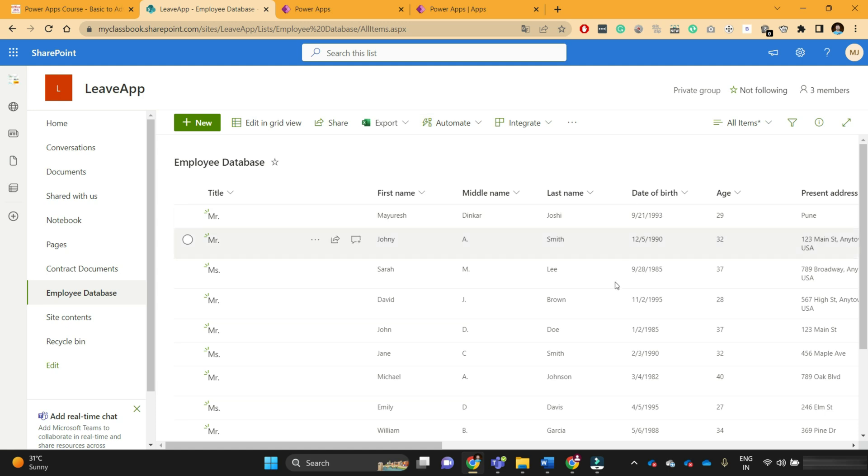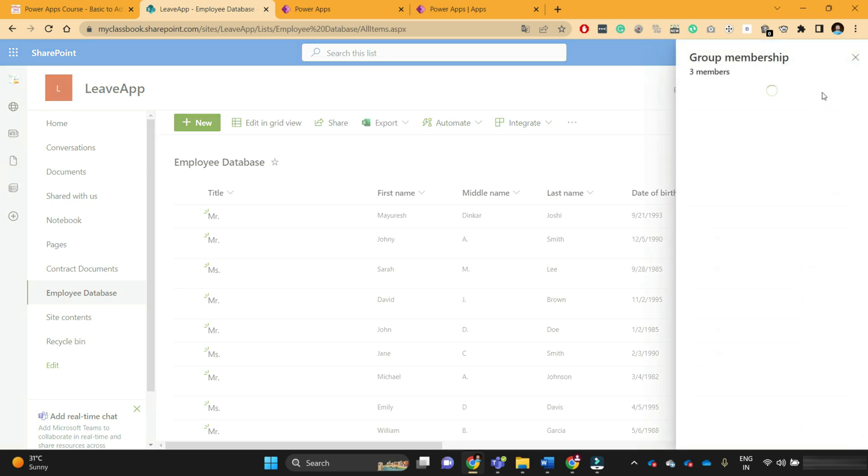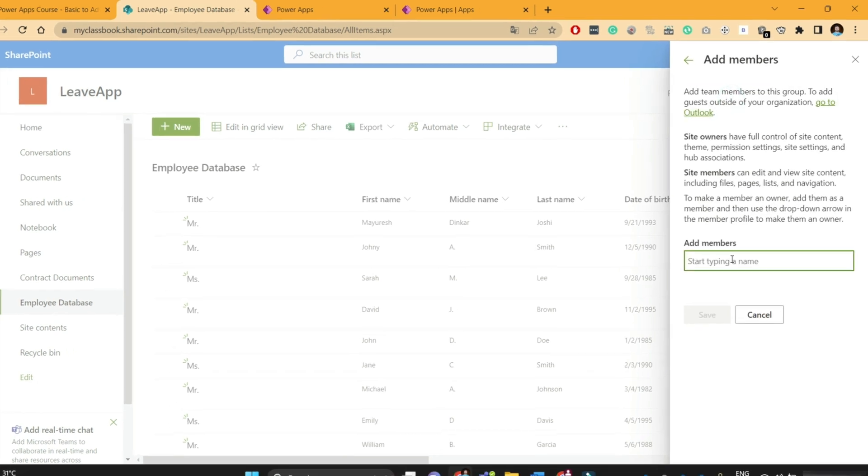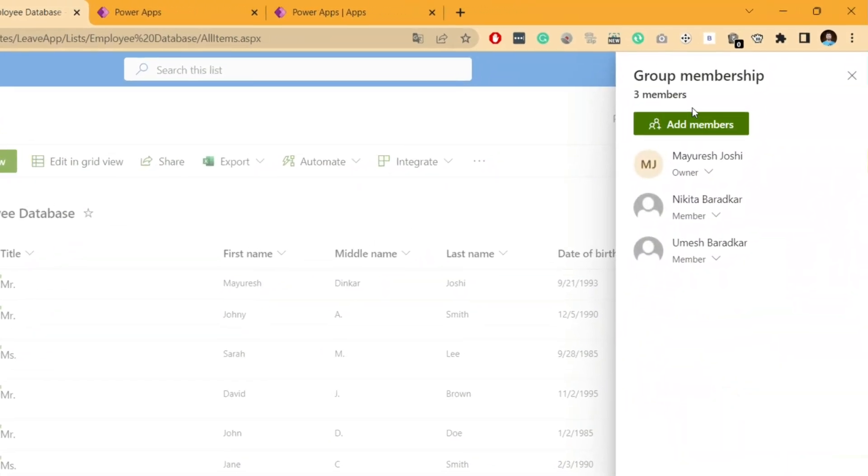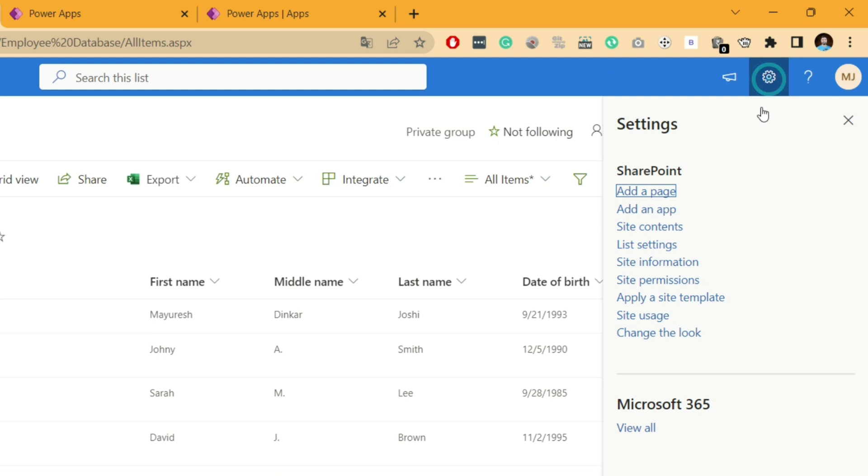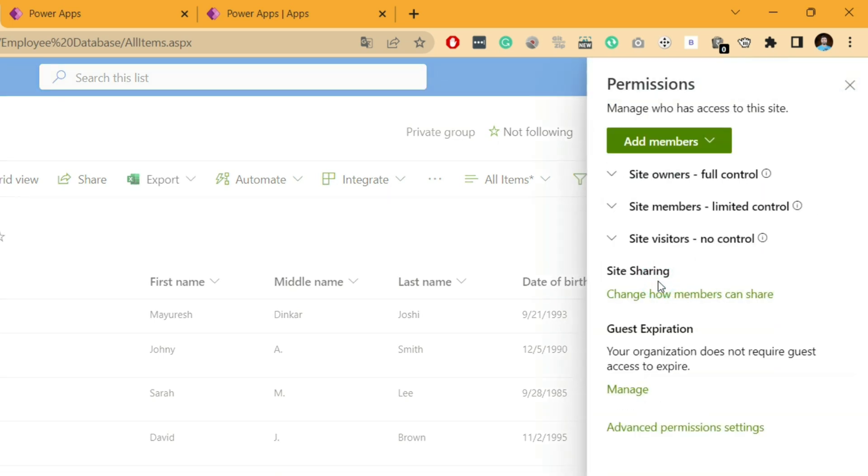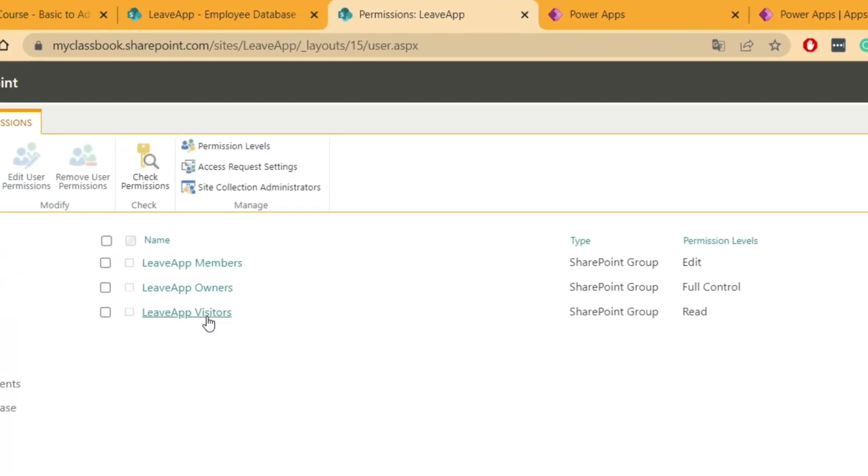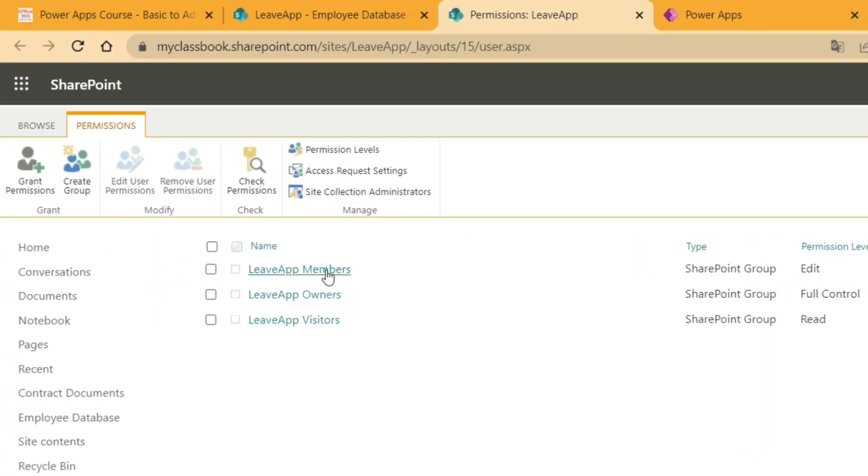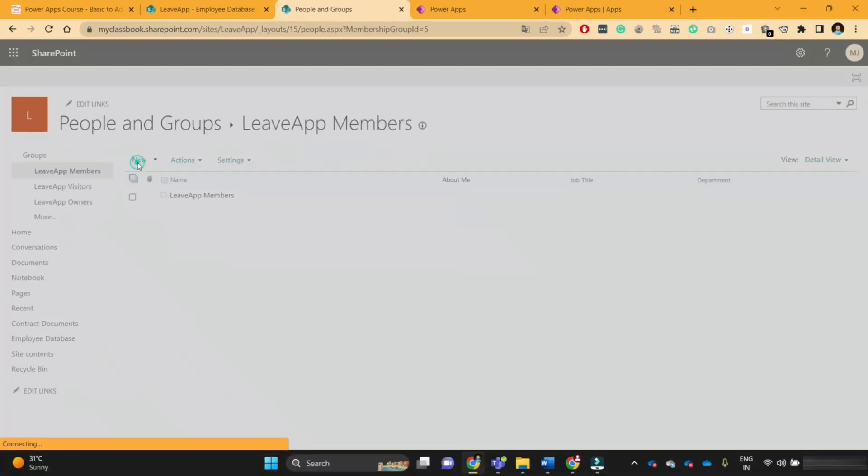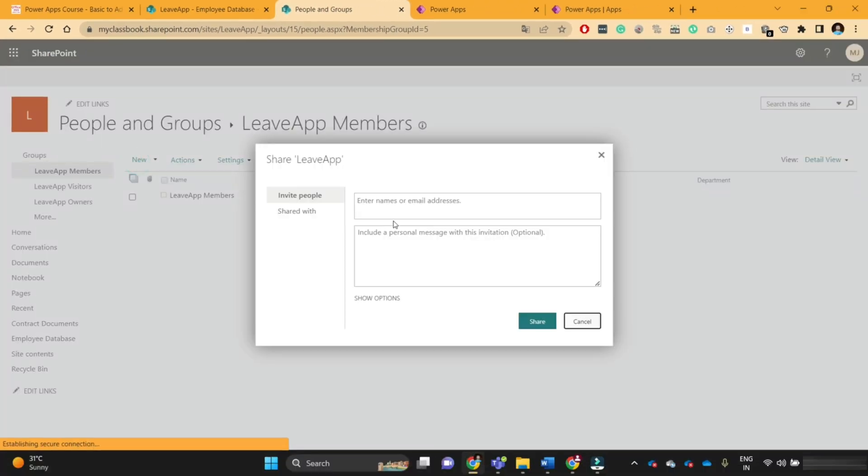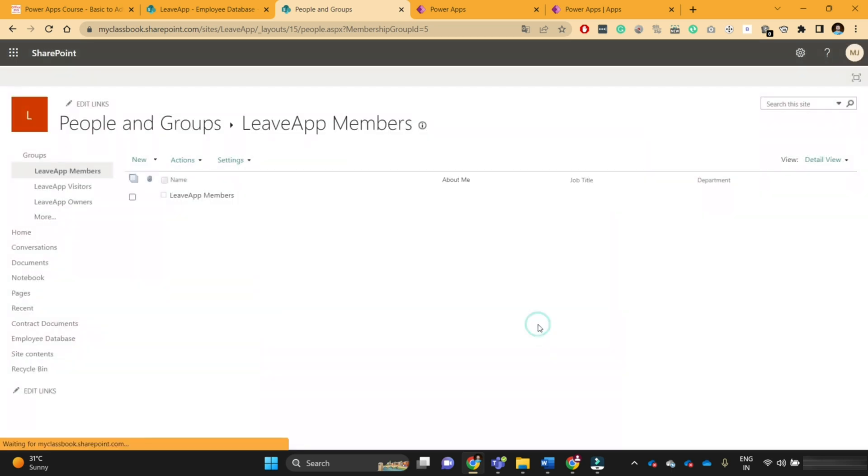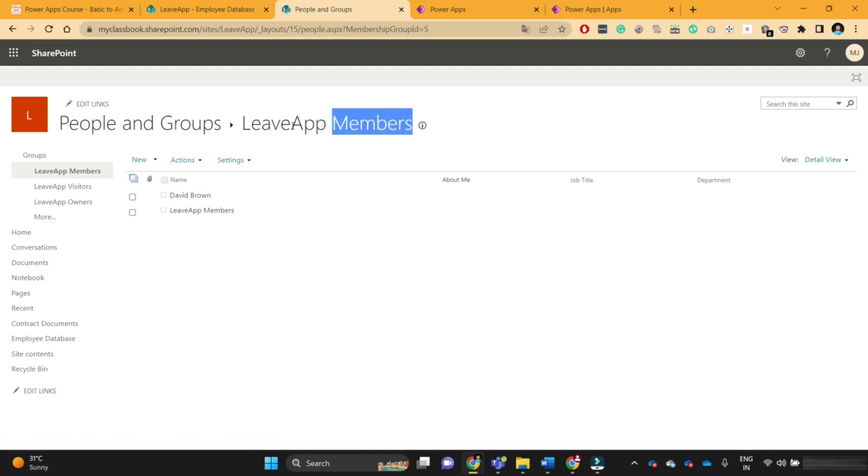I will go back and go to my SharePoint site. David should have access to the SharePoint site to access the data. If you go to site permissions and advanced permissions, I will add David as a member of the site. I will click on new and add David, then click on share.